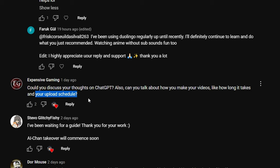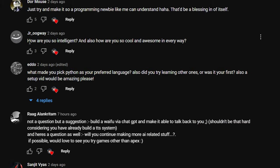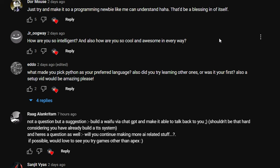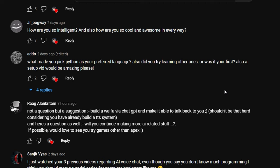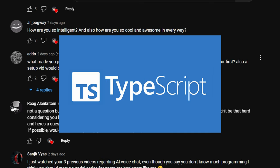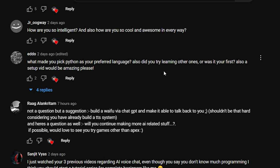I don't have a proper upload schedule — I just upload when I'm done editing, which might take a month, a week, or even a year. Next: 'How are you so intelligent and cool?' — that sounds extremely sarcastic. 'What made you pick Python as your preferred language?' Python was my first language, so it's the one I know most. I've also learned a bit of TypeScript and React for web development, but I picked Python because it's easiest for me to code everything out.